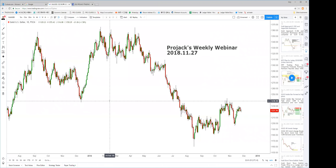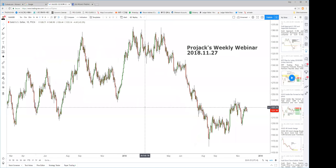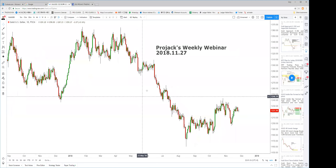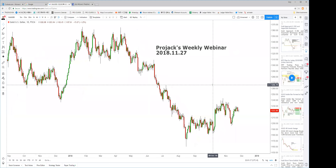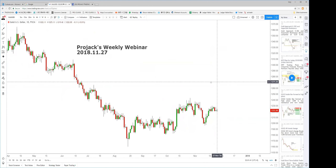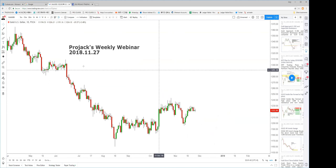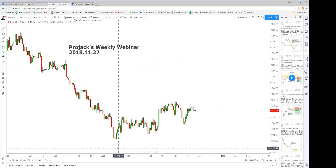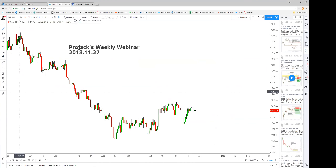I haven't been making webinars for almost two weeks because I'm in China conducting courses. This is just a quick recap for the market. Gold has already finished their ABCD target.